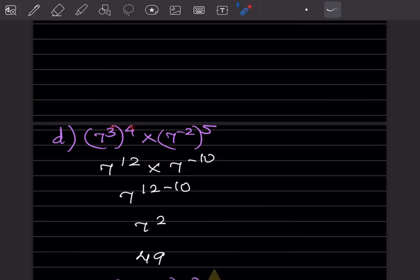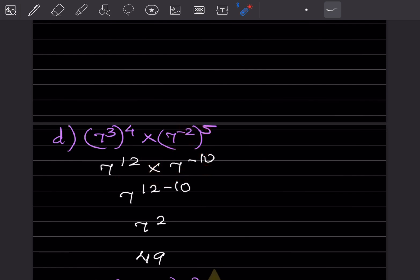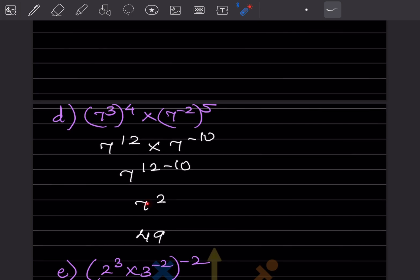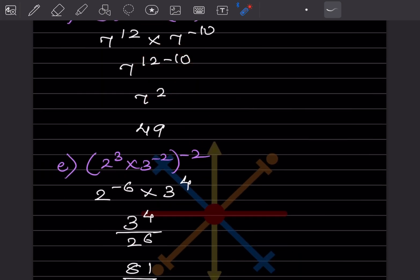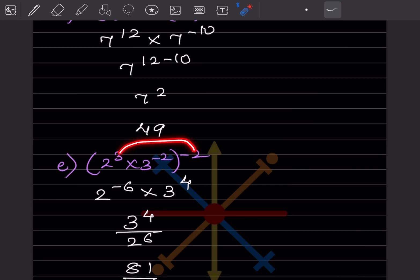This gives 7^12 × 7^(−10). Since the base is the same and it's multiplication, we add exponents: 12 + (−10) = 2. So 7^2 = 49.